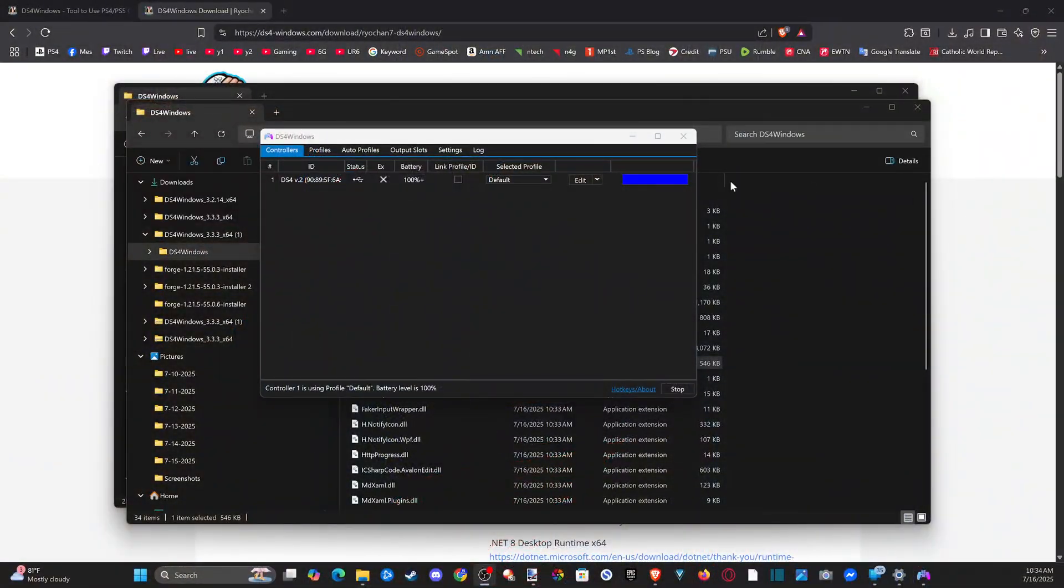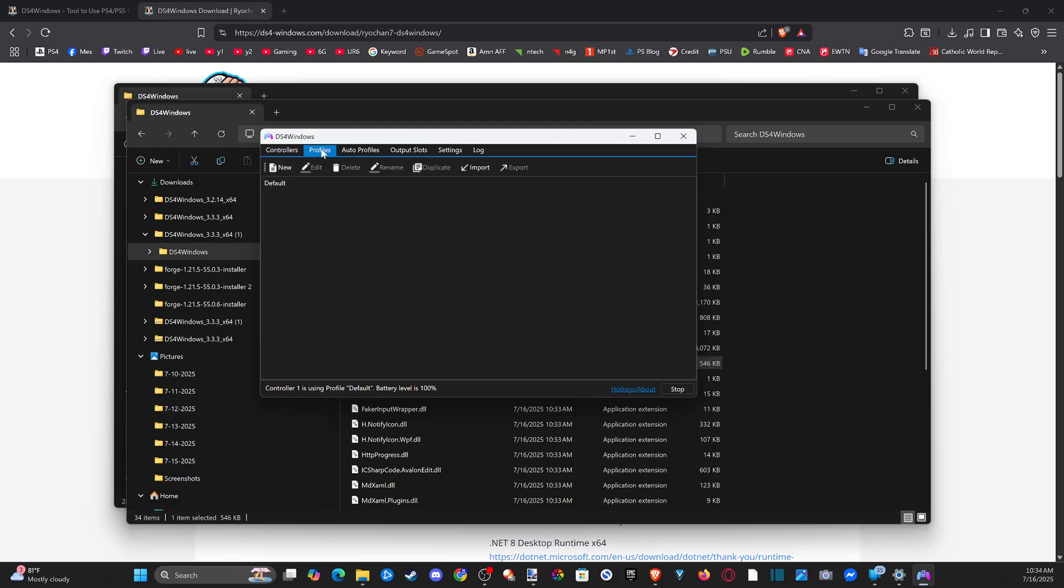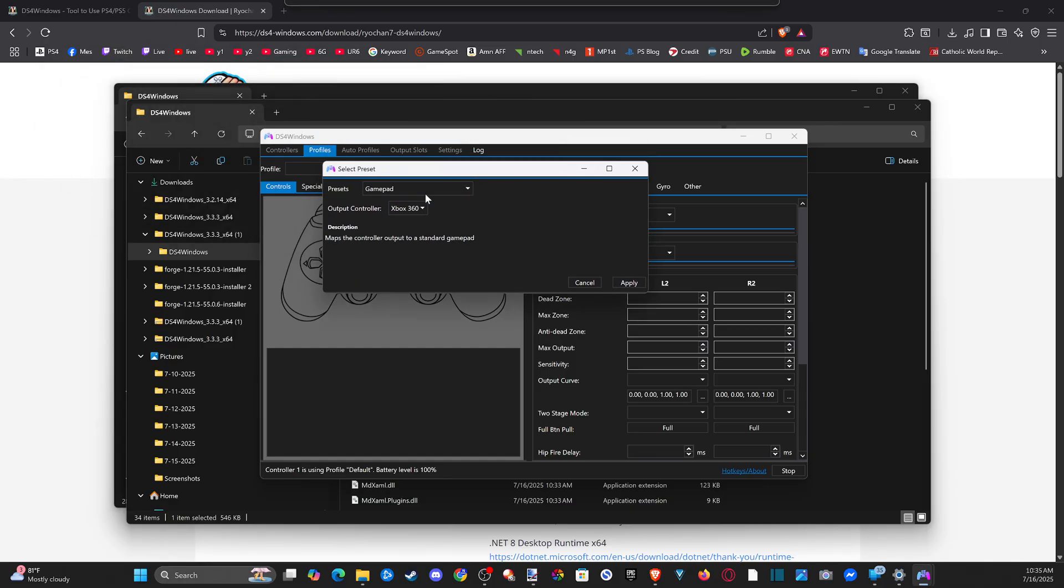Alright, let's go back over to my screen. And you can see it's connected right here, status via USB. And then what we could do is just go on over to a profile and make a new profile. So let's go to yes, and then choose the output controller for the DualShock 4 and go to apply.